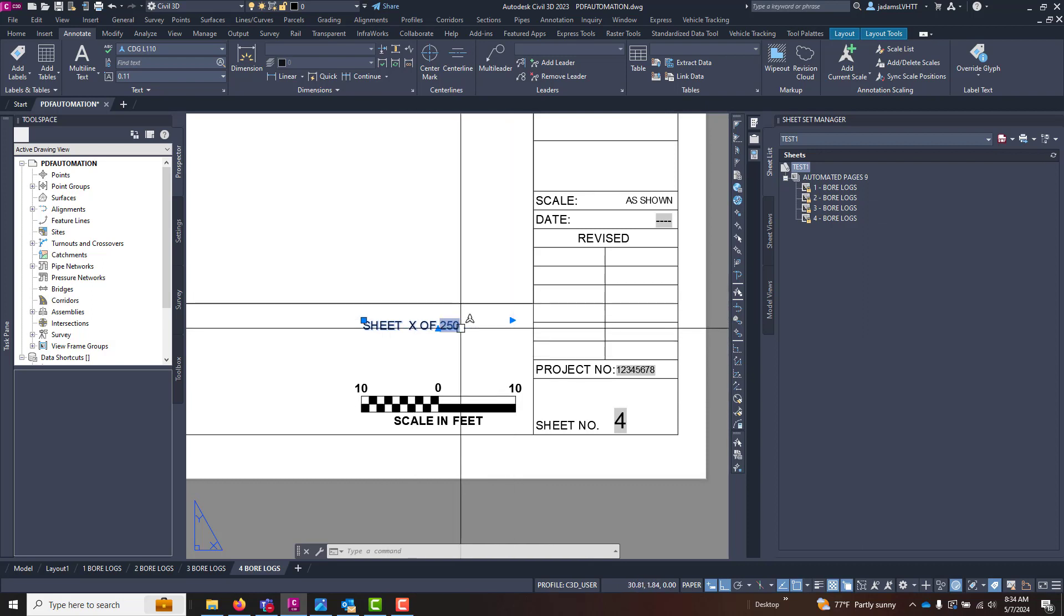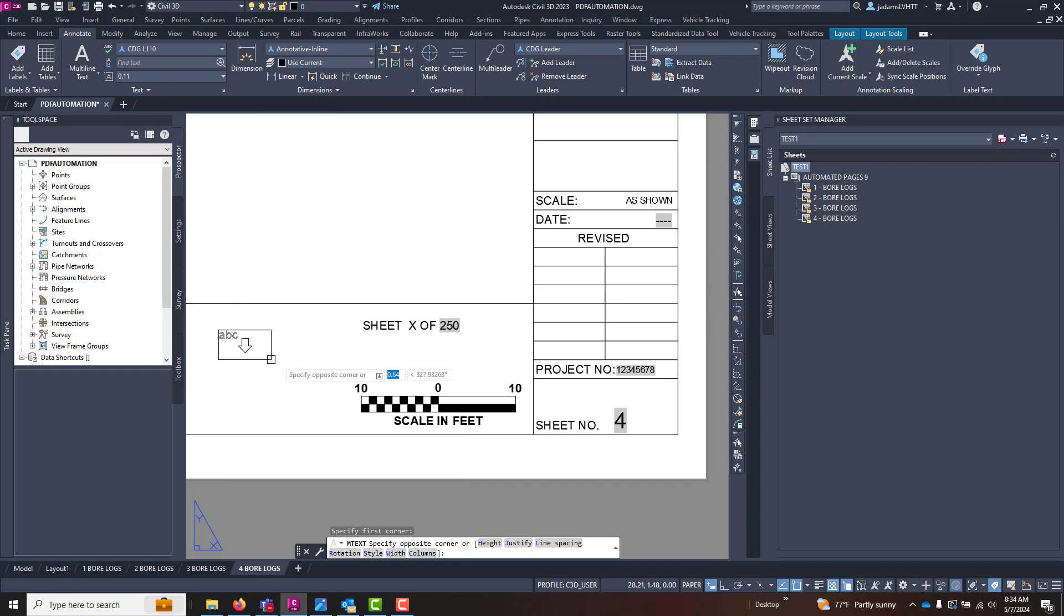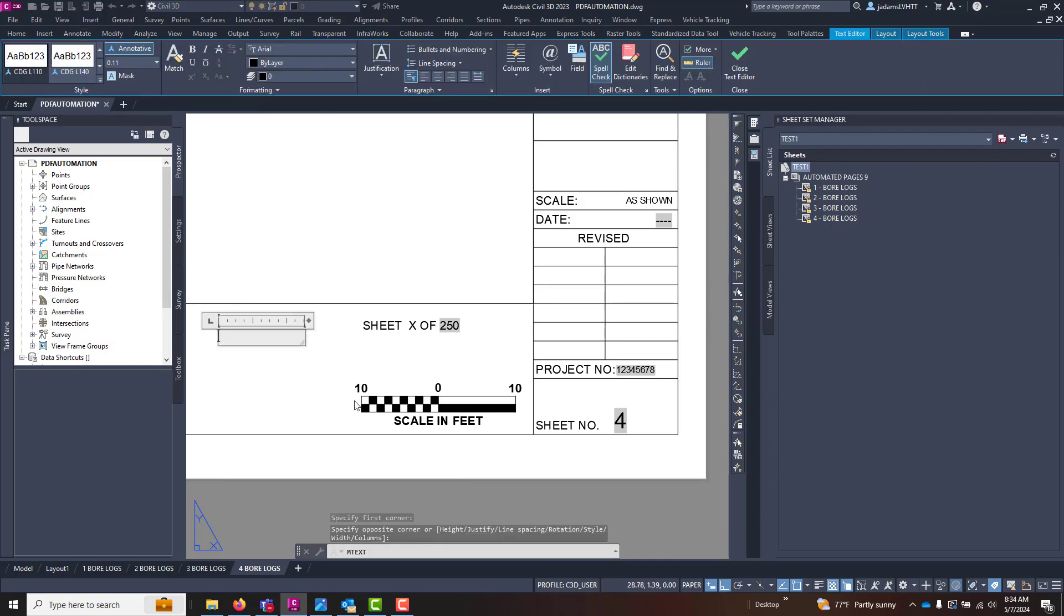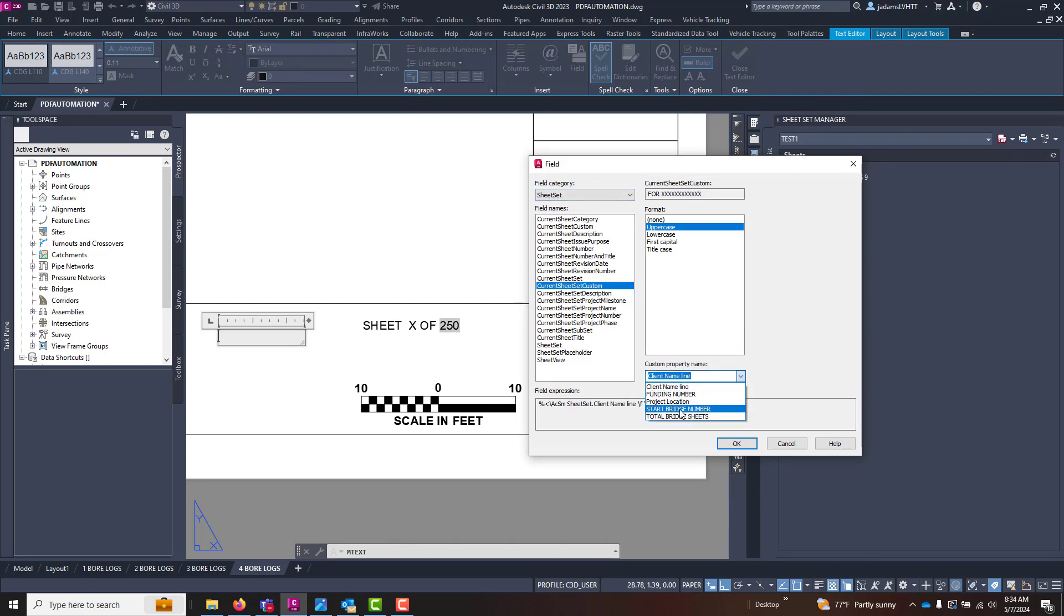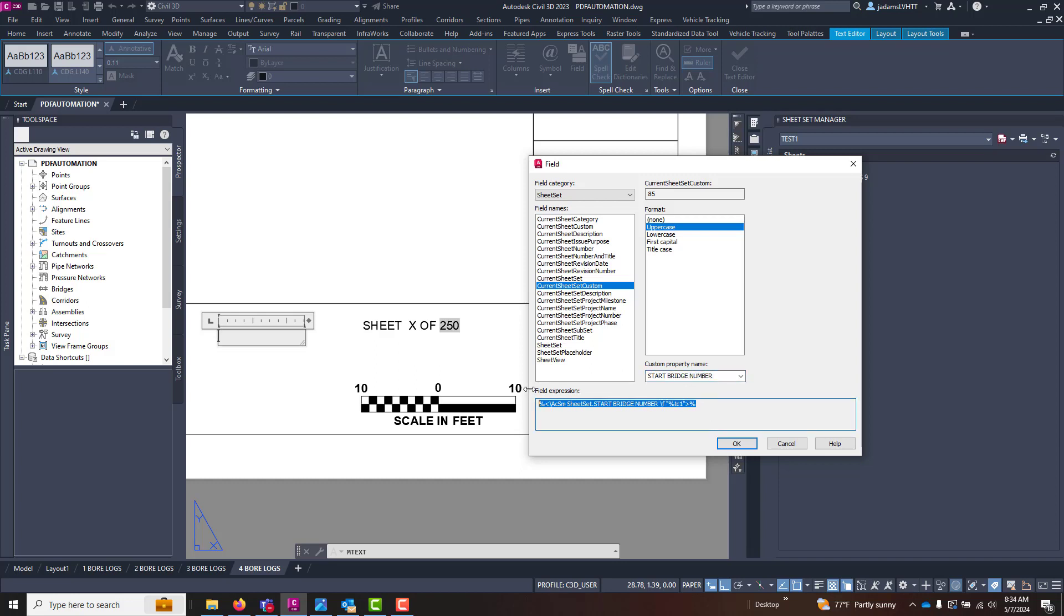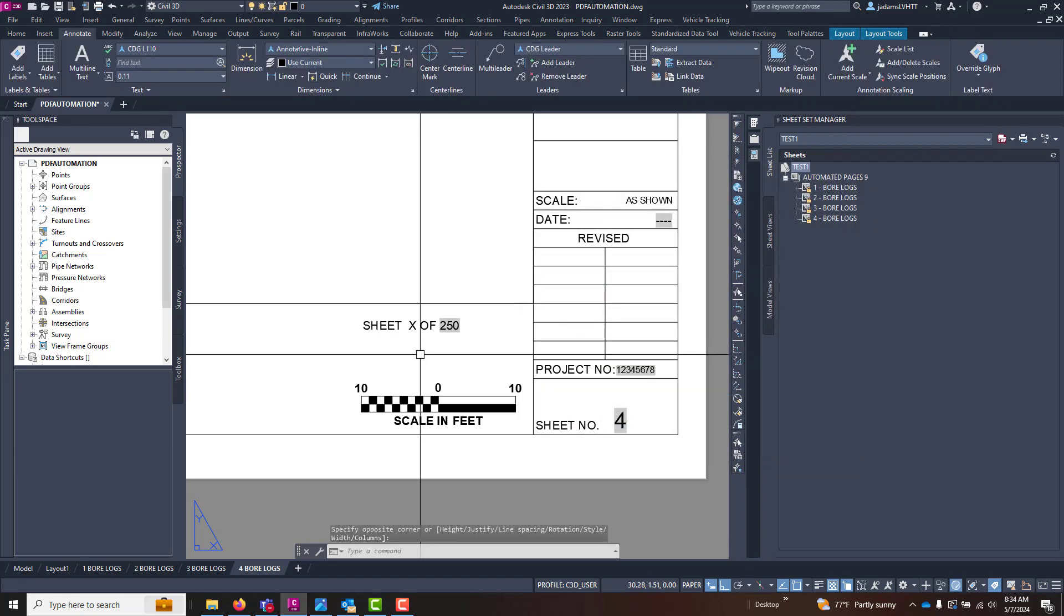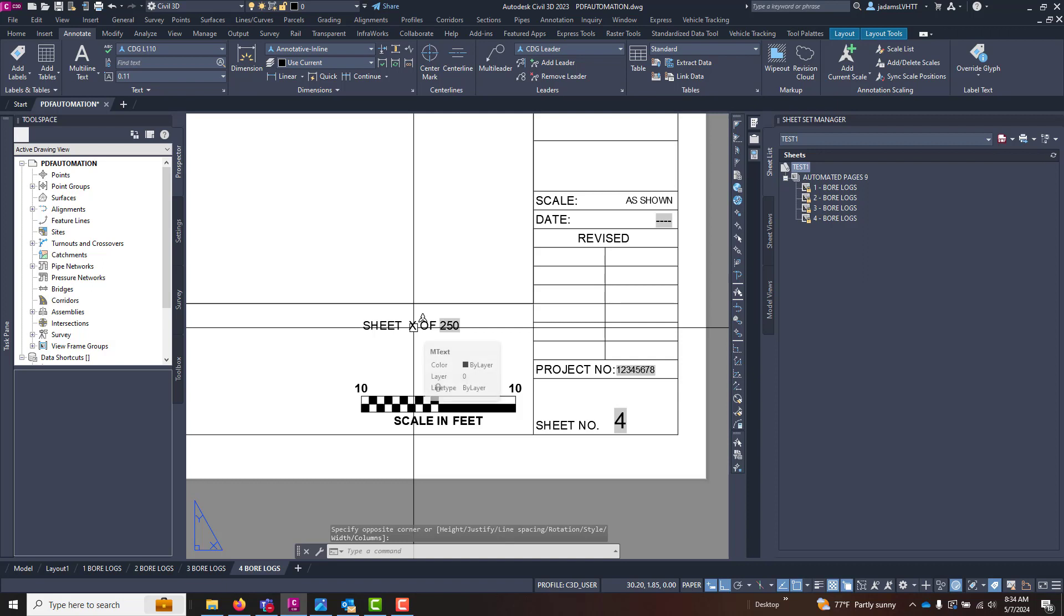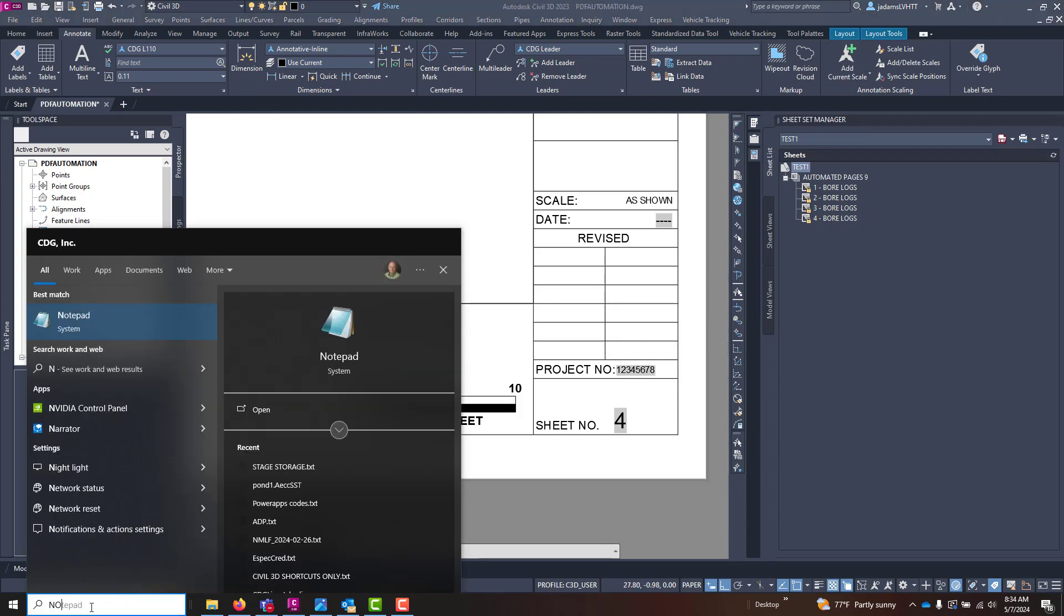But we need that expression for that custom value. So I'm going to put in another MText real fast just to cheat. I'm going to insert a field, we're going to go Sheet Set, Sheet Set Custom, and we're going to insert that Start Bridge Number. I'm only doing this so that I can get to this. Now that I have that expression, I'm going to copy it, and I'm actually just going to cancel. Now that I have the expression, I'm going to come down to my Notepad.